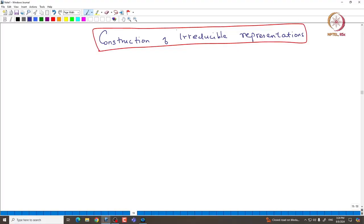Welcome back everyone. In this lecture we will continue with the study of irreducible representations of SL(n+1). We will actually construct very explicitly irreducible representations that are associated with given dominant weights. Here is a very important proposition.